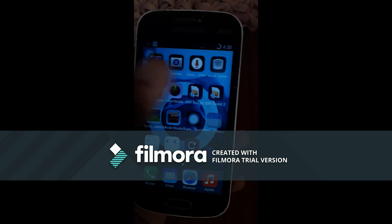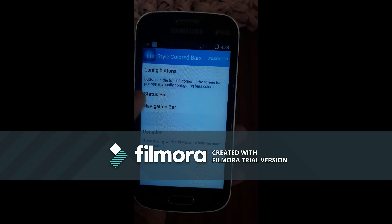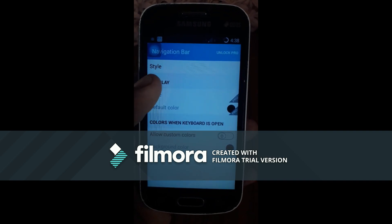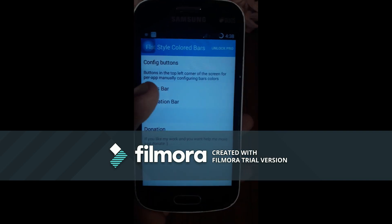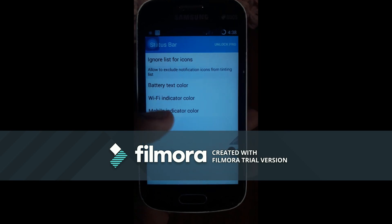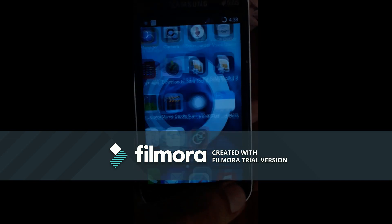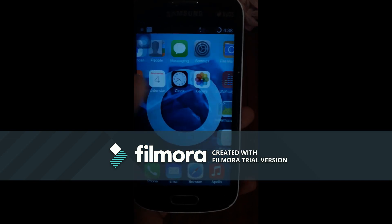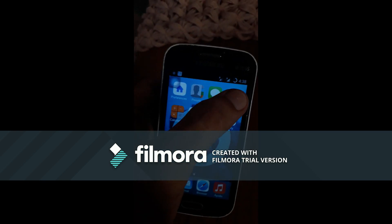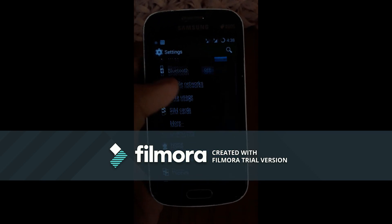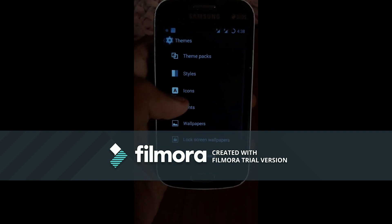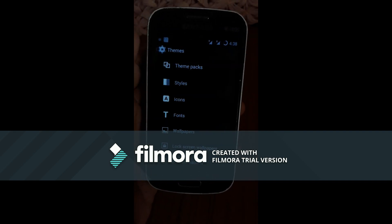So if you want to set the navigation bar — navigation is not available — go to status bar, it will be activated. Then go to Settings, then Themes, then Theme Pack.